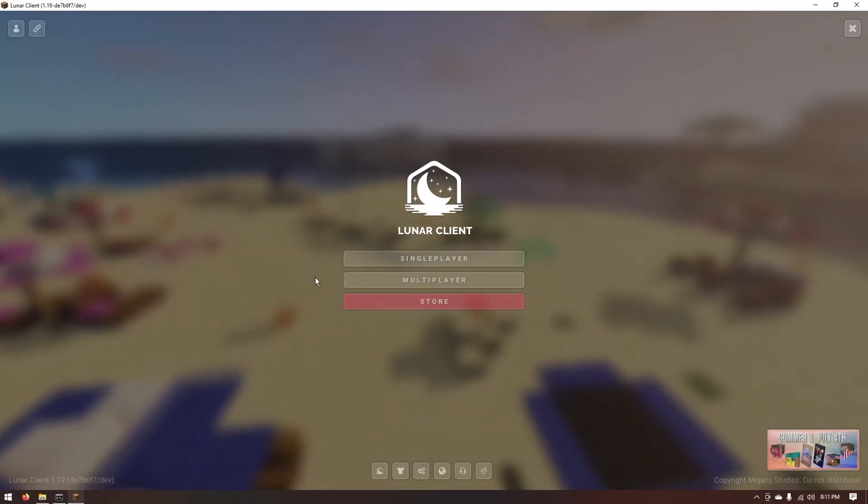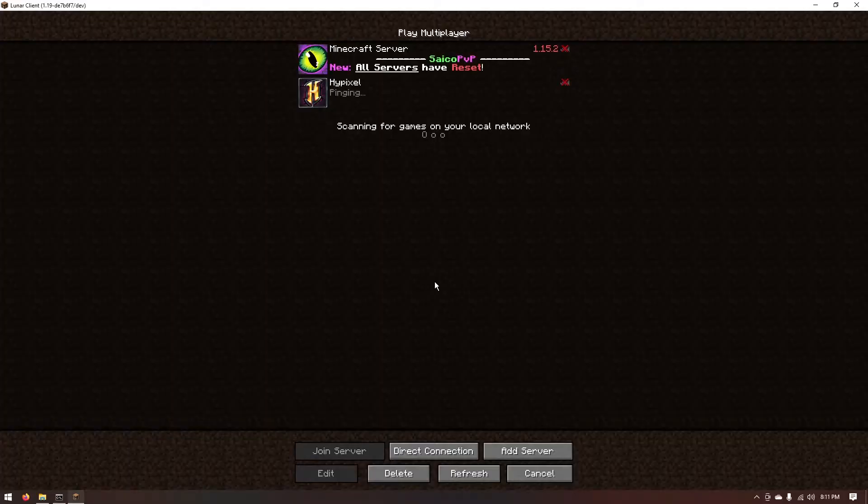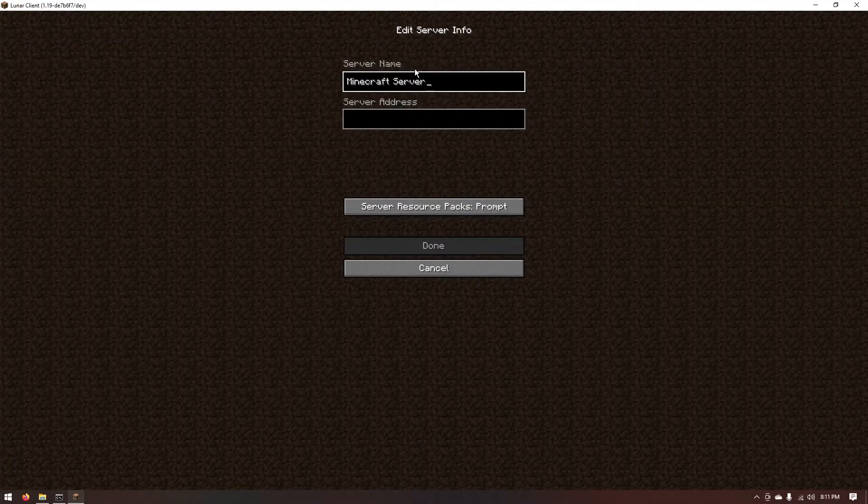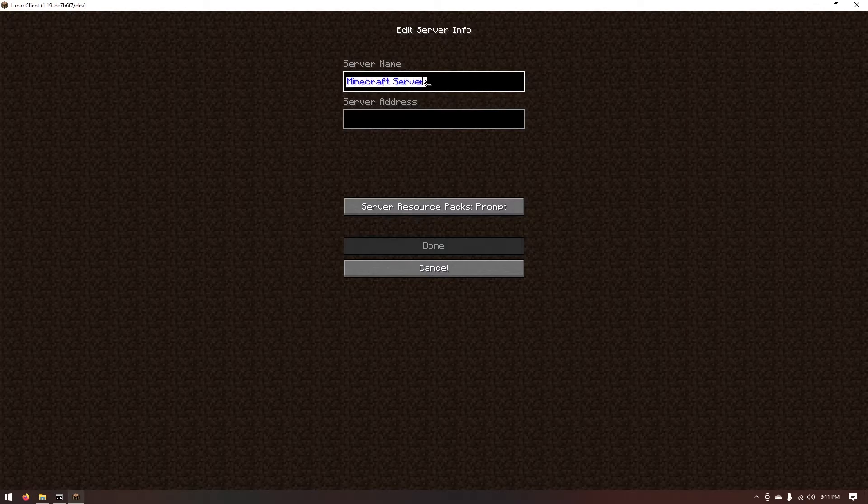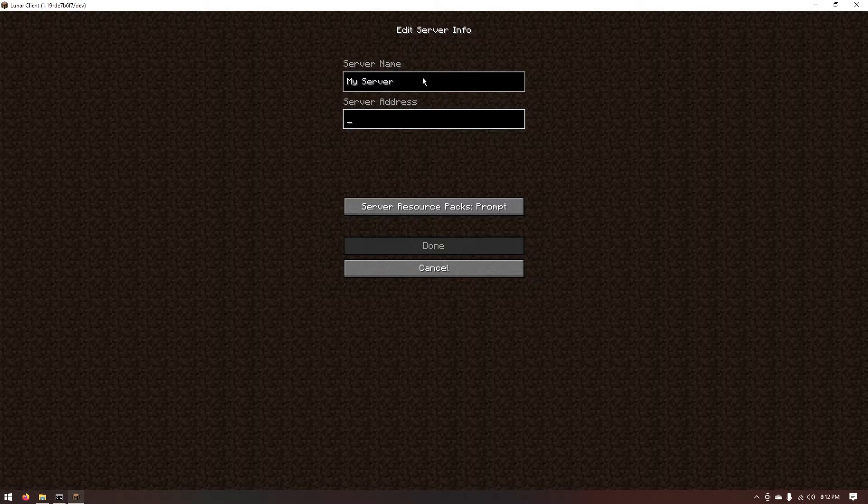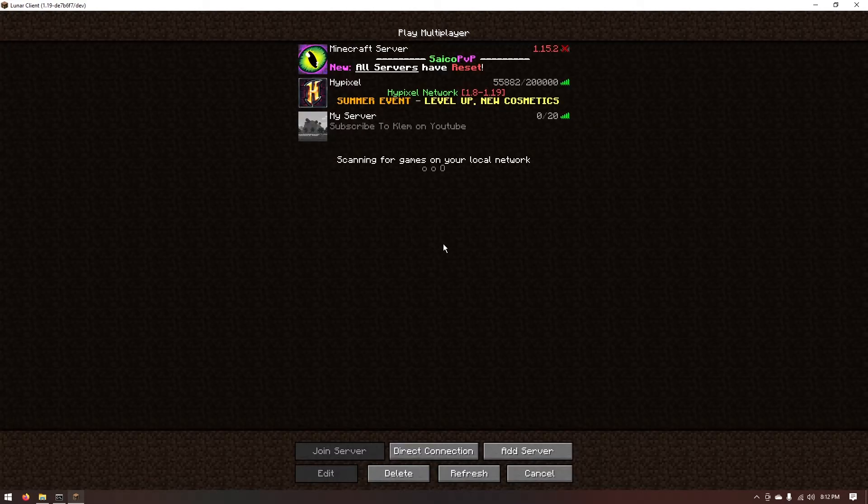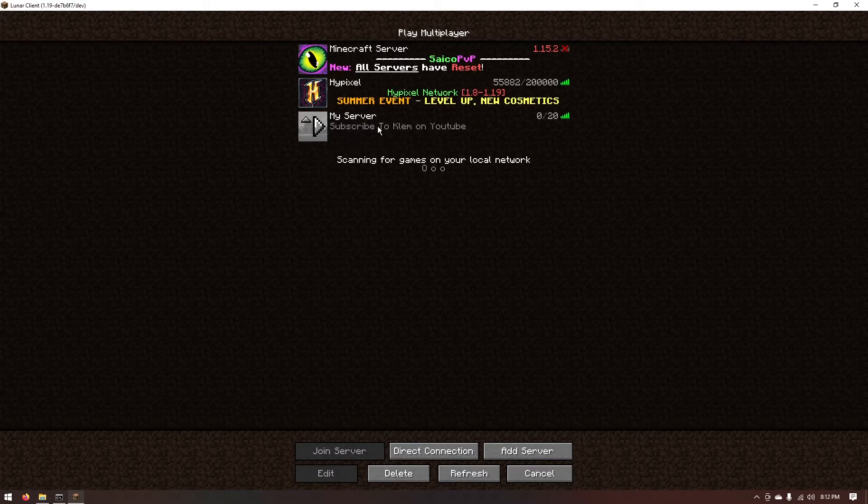Once you're loaded in you just want to make sure you hit on multiplayer. You can go ahead and select add server. Now you can name this whatever you want. For me I'm going to name it my server. Now for the server address what you want to type is localhost all one word, just select done.